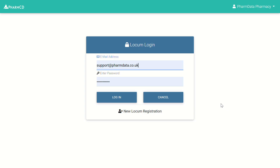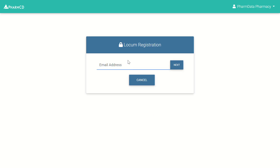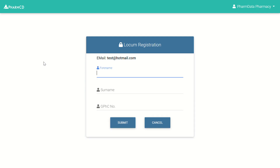If you don't have a locum account, you can click on new locum registration, enter an email address, click next, and then enter your name, surname, and registration details if applicable. Once you submit that, you'll receive an initial password to your email address and you'll be able to log in with that.